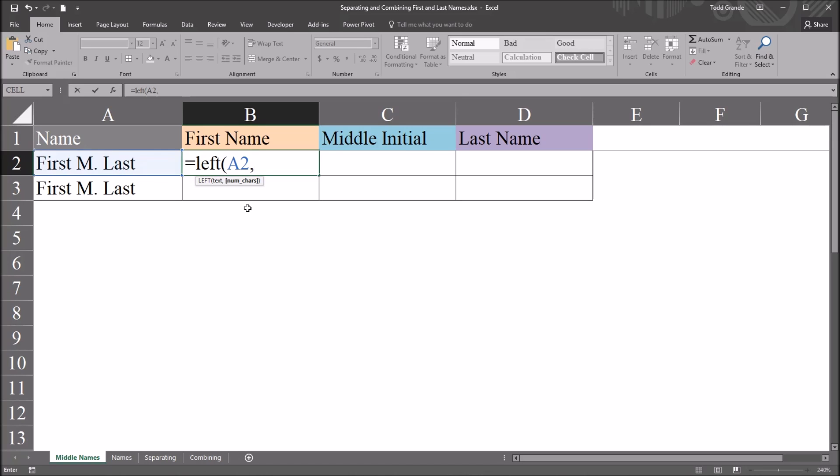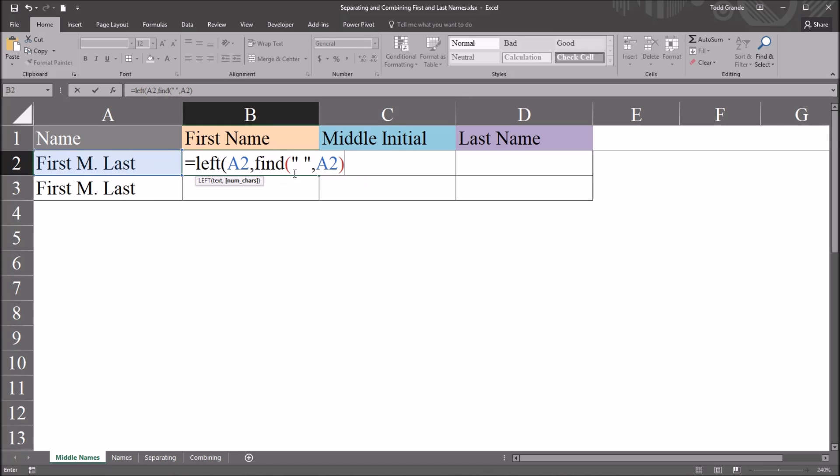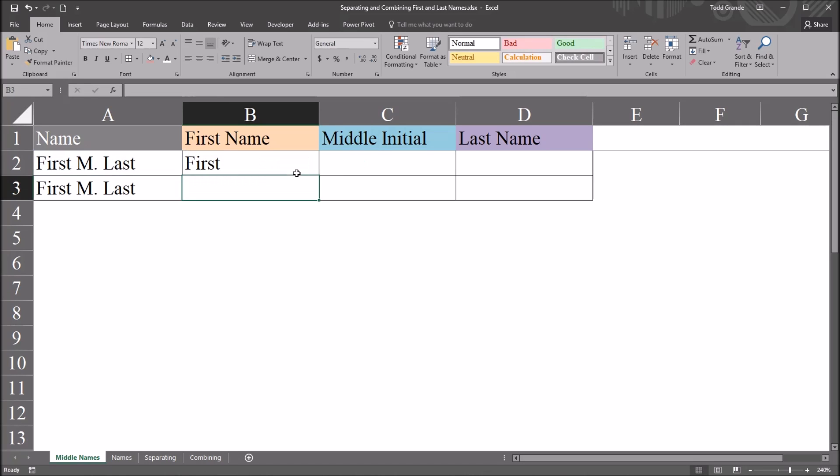So that'll be find parenthesis. The find text argument, that'll be quotation mark, space, quotation mark, comma. The within text, again, will be the name. So cell A2. And I'll take that expression, and subtract one. Close parenthesis. And that gives me just the first name.